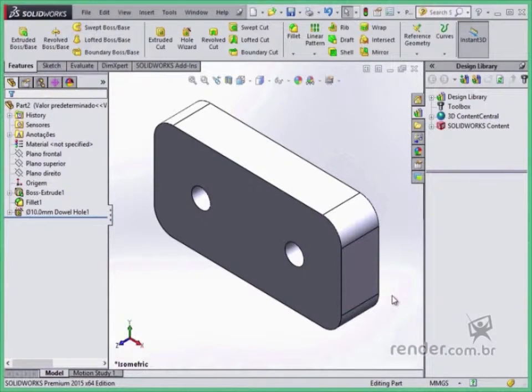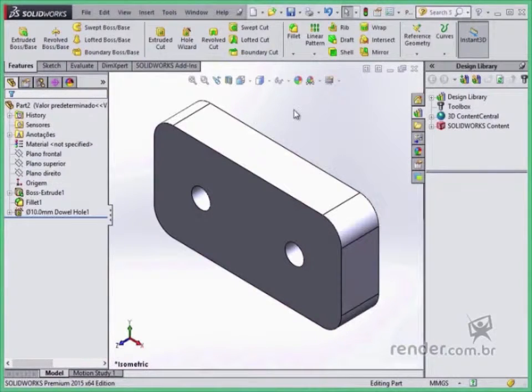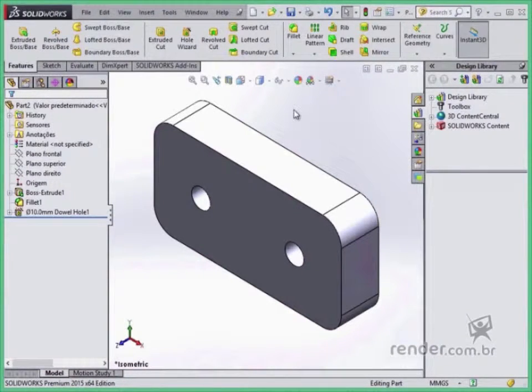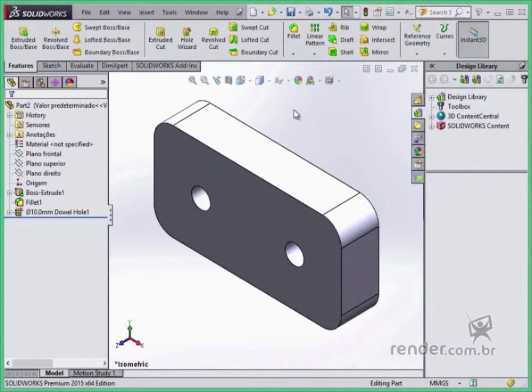Usually, we start our work in the part file, where we create the parts, which can be assembled in the assembly file, forming a set of parts, or may be only detailed in the drawing environment.